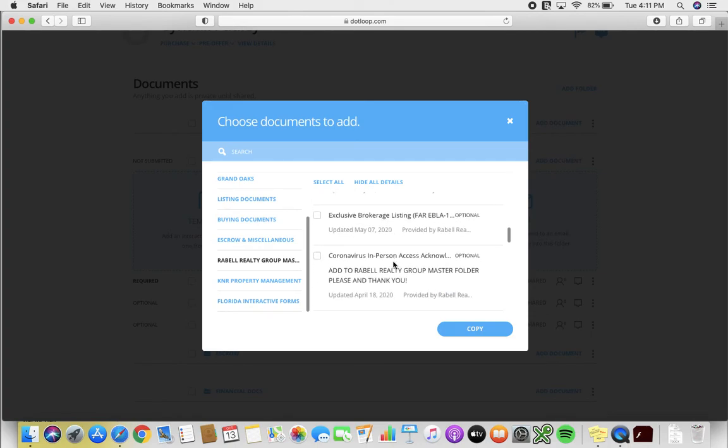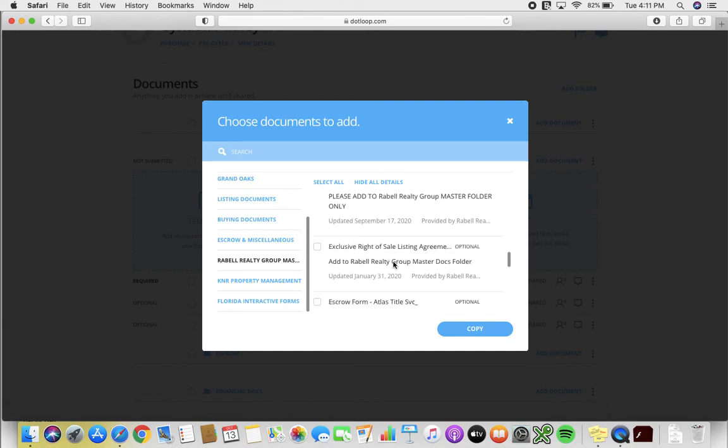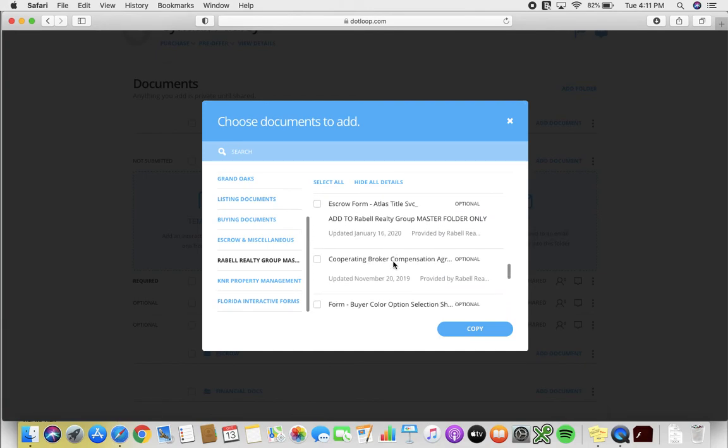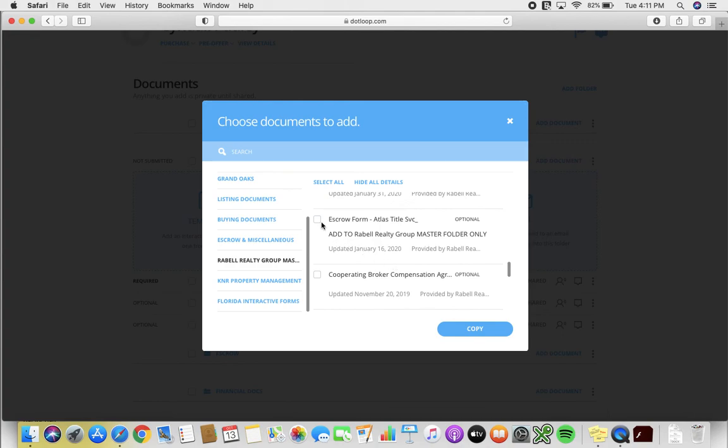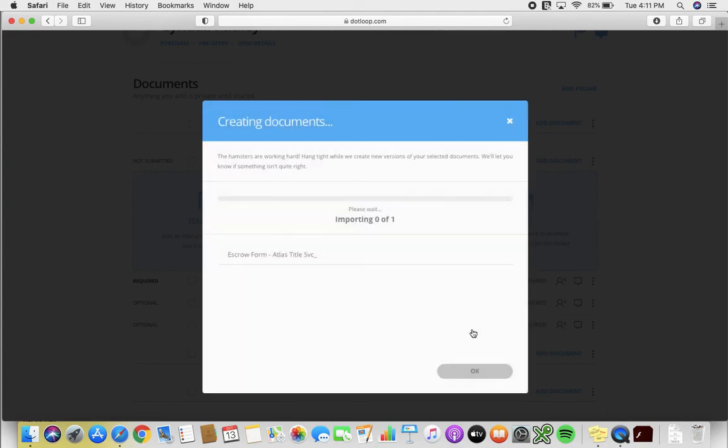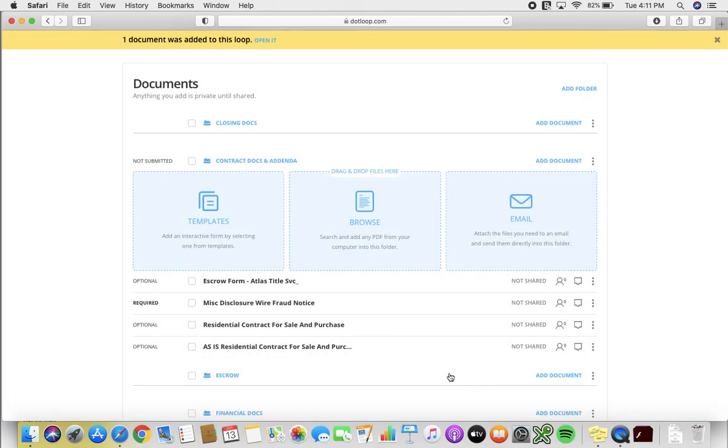And we will simply click on it and hit copy, and done.